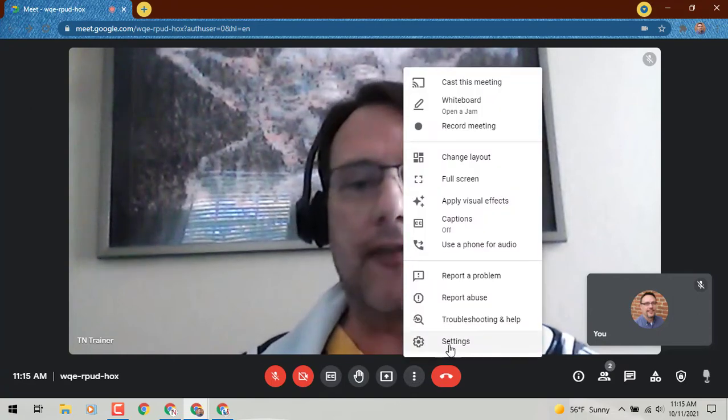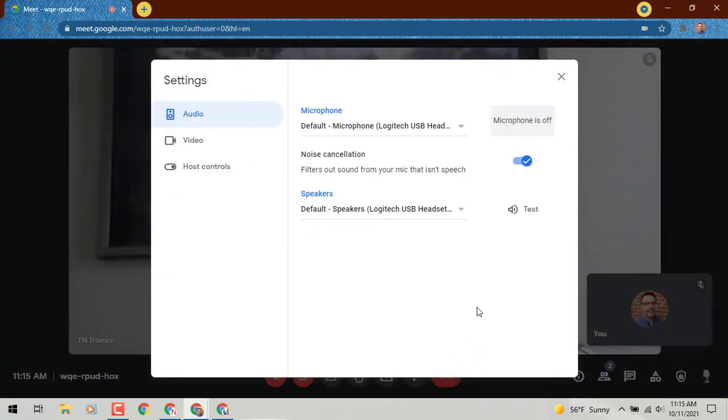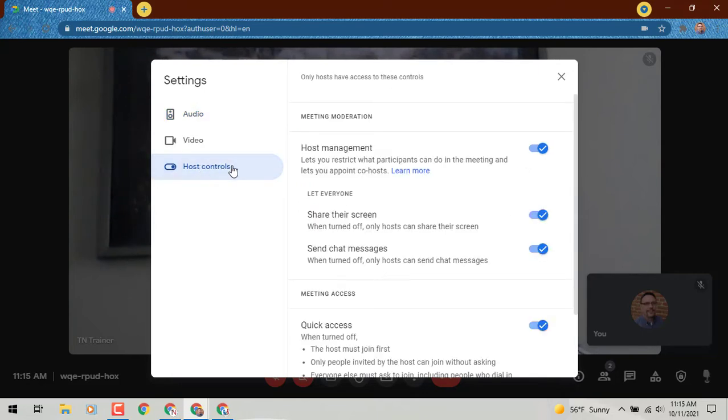To double check your host settings, go to the bottom of your screen, click those three dots, and then go into your settings. Once in your settings you'll see host controls. Make sure that host management button is turned over to the right and turned on.